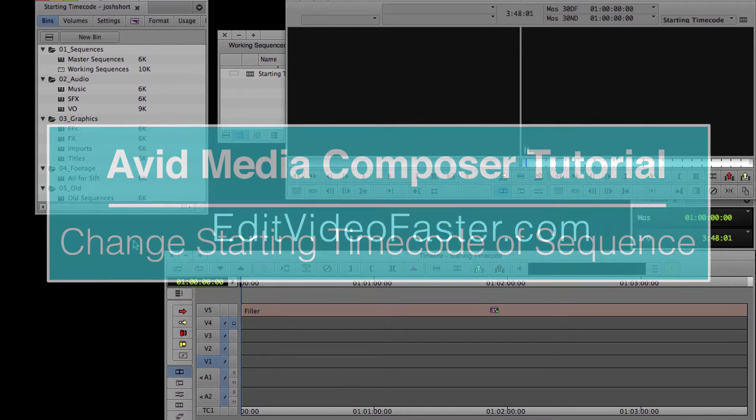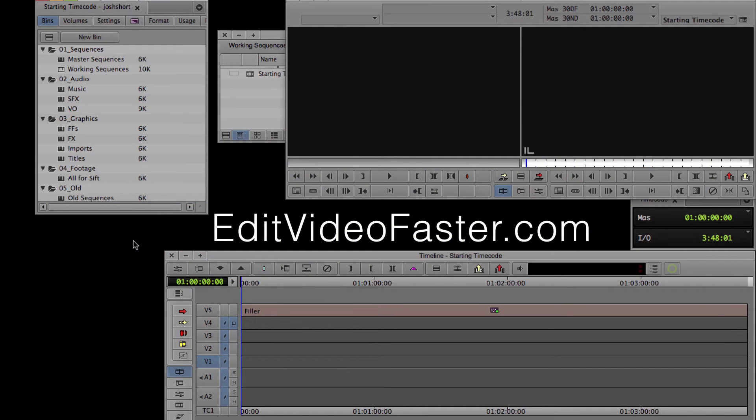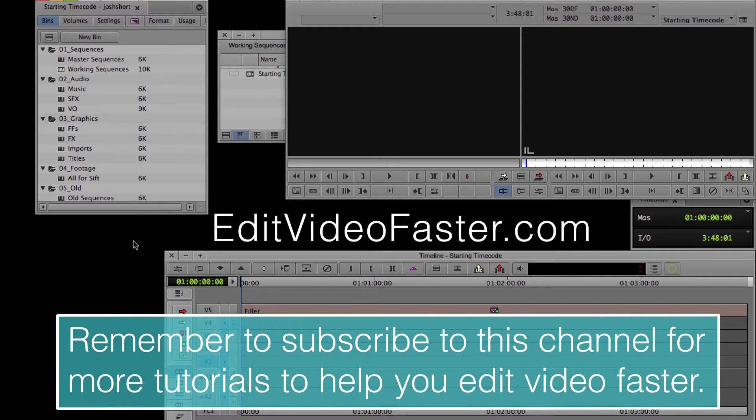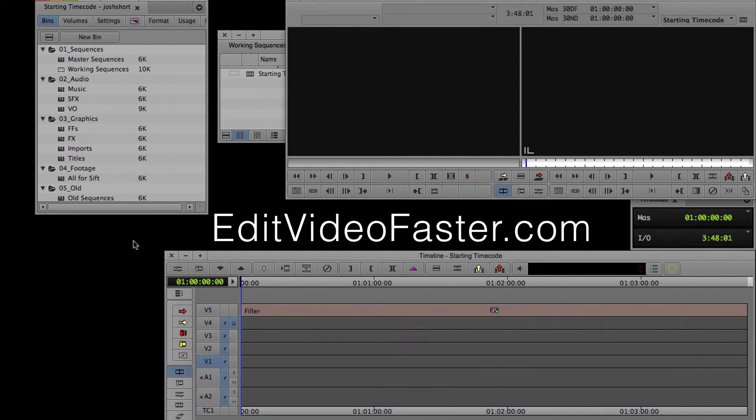Before we get started, I just want to remind you that I come out with a new tutorial every week, so go ahead and hit that subscribe button so you never miss a new one. Alright, on with the tutorial.